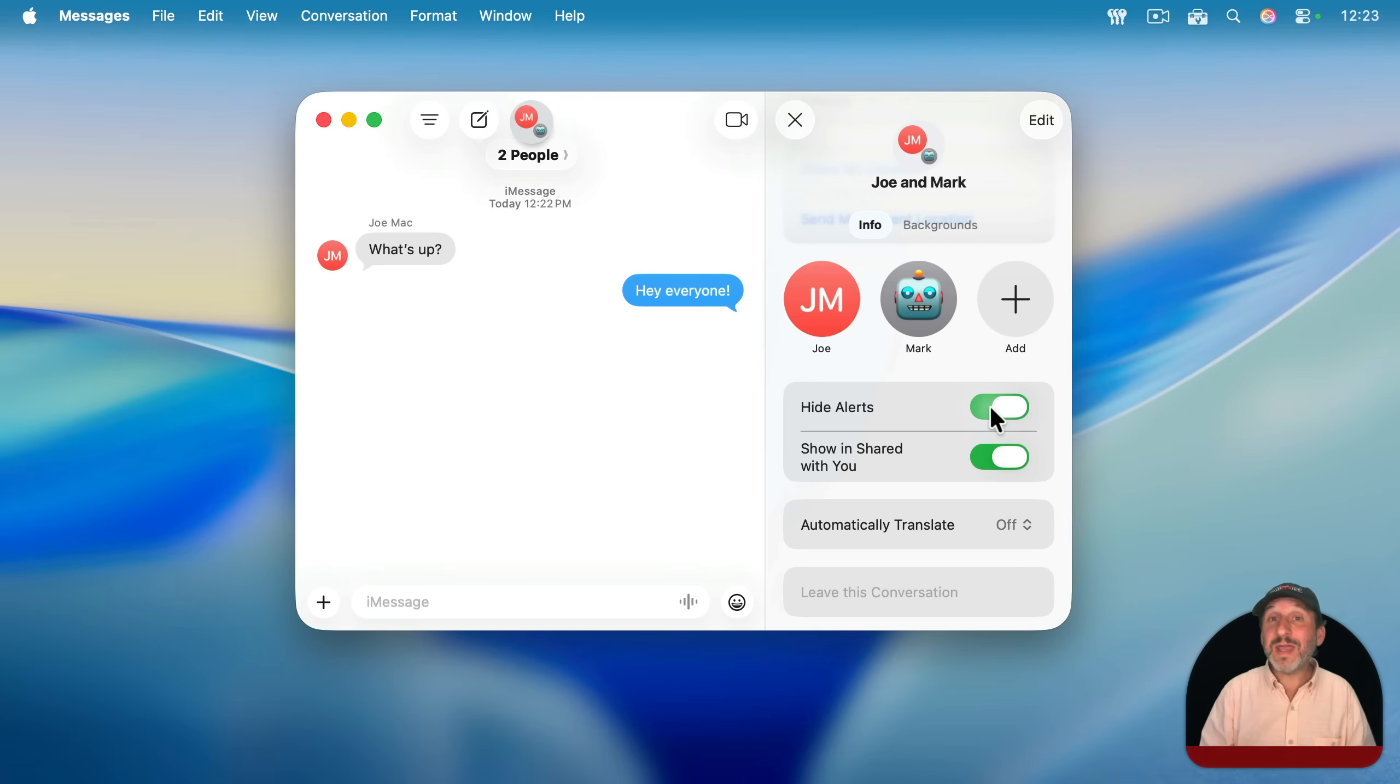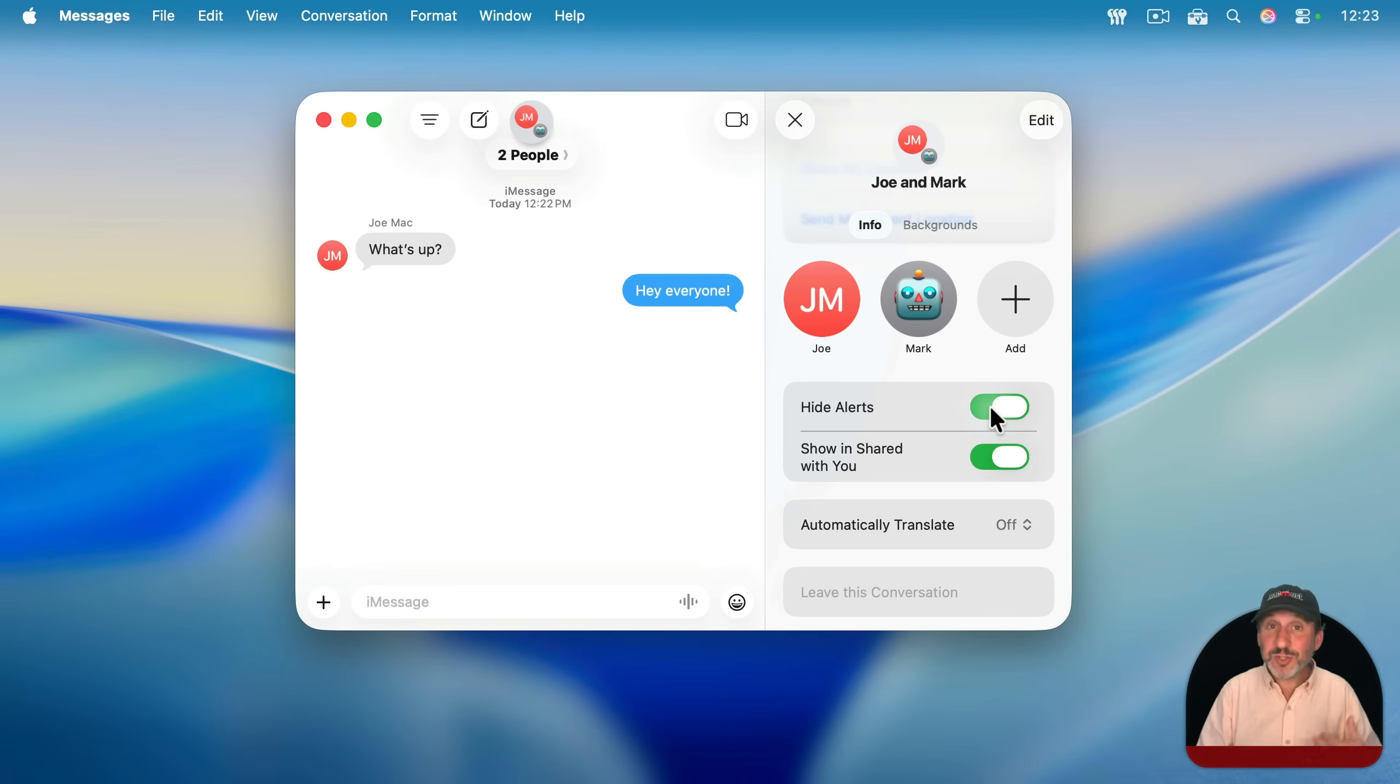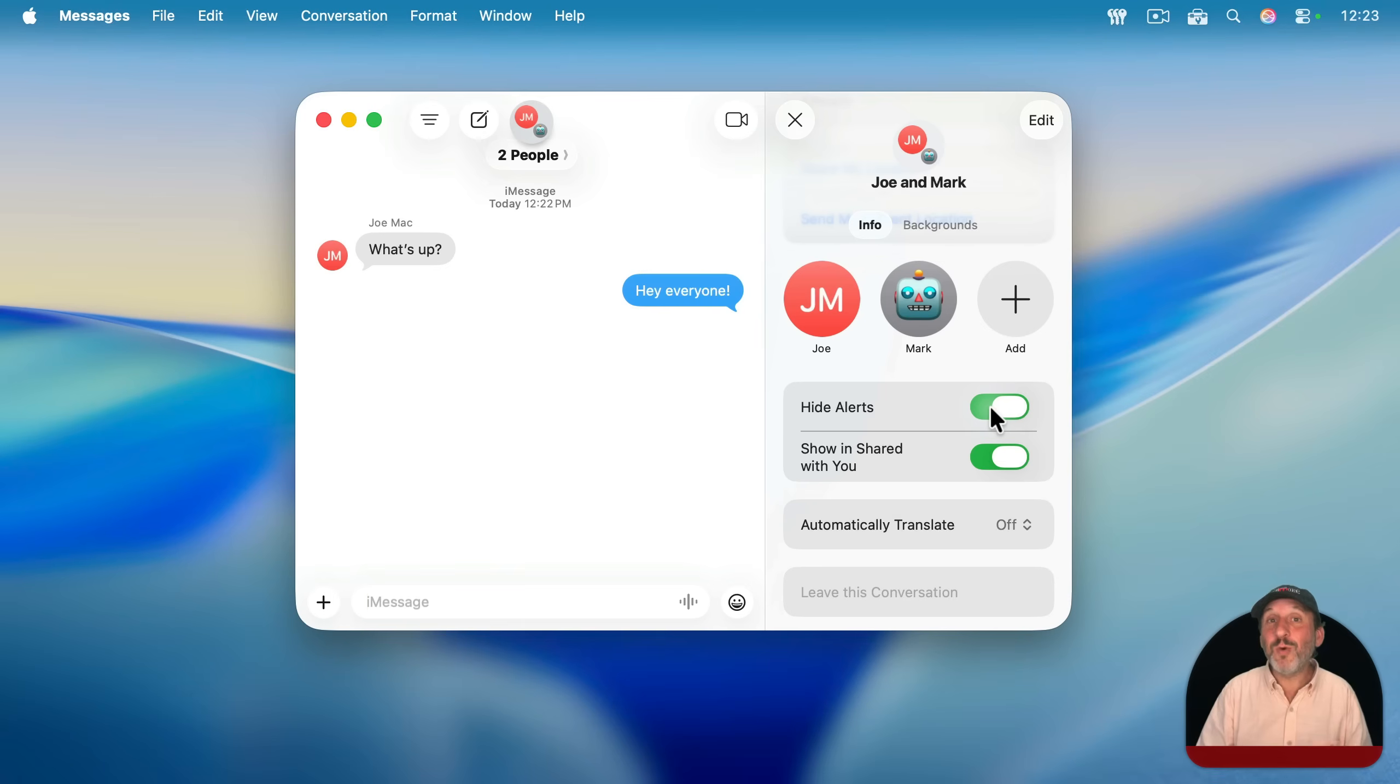Here you've got Hide Alerts. Turn that on and now you won't get all the new notifications for this conversation. You'll still be getting the messages. You'll check them when you want and won't be interrupted when new ones come in.